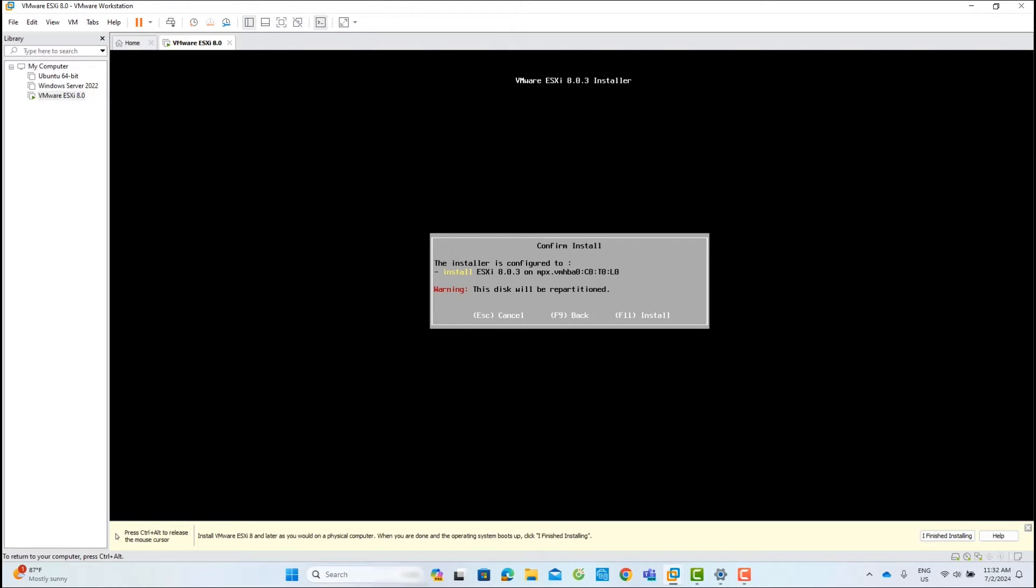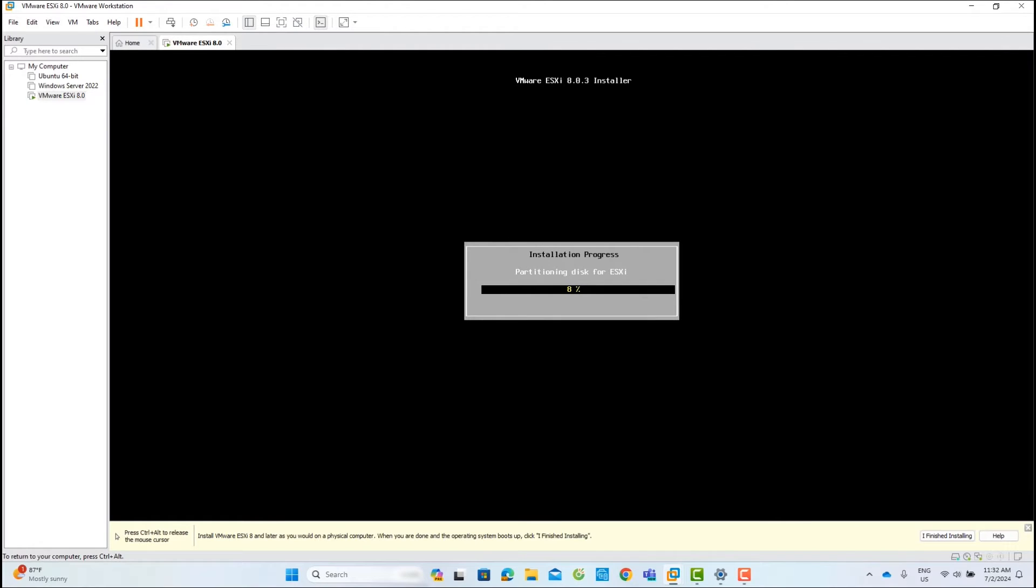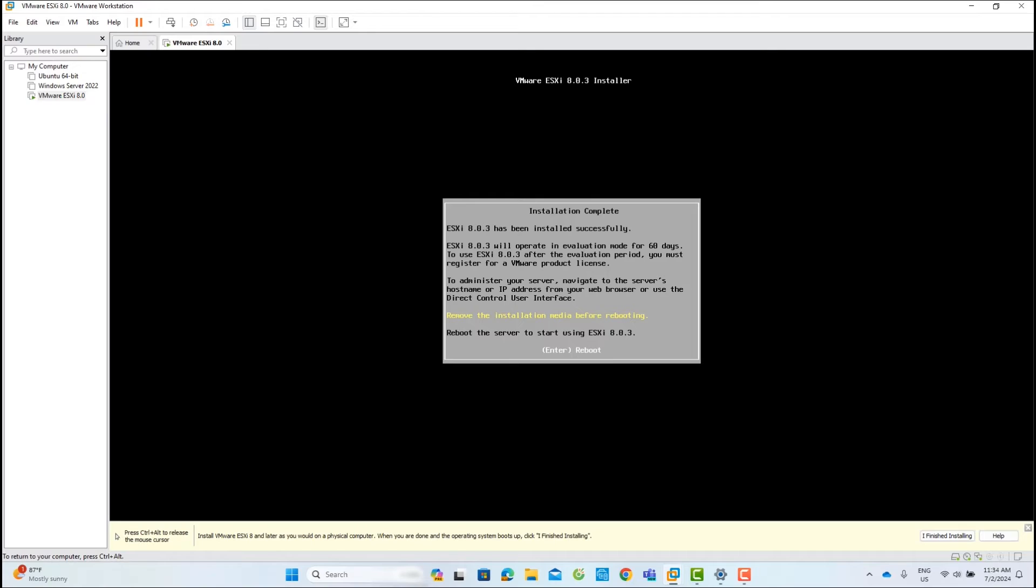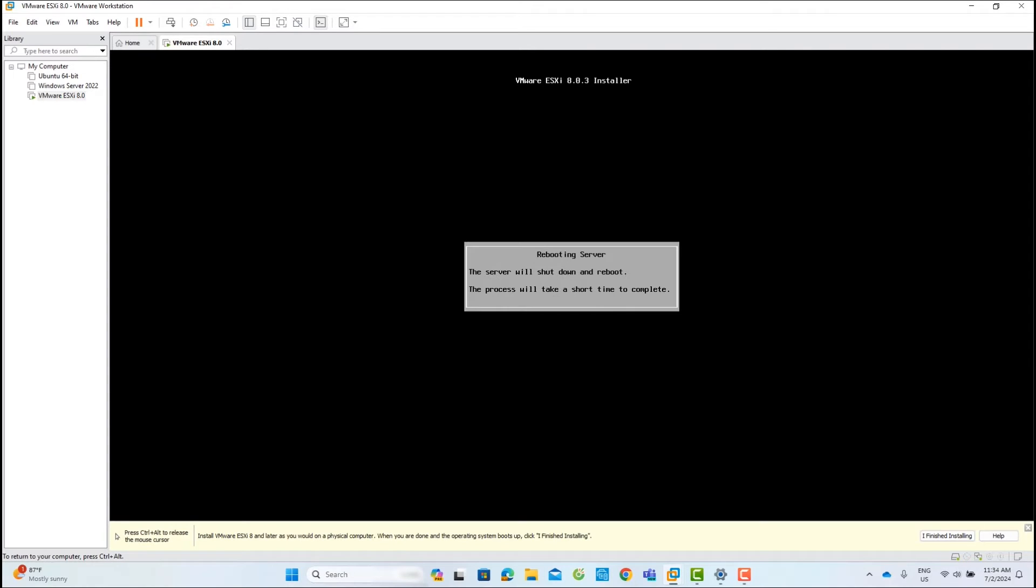Press F11 to confirm the installation. After the installation is complete, press Enter to reboot.